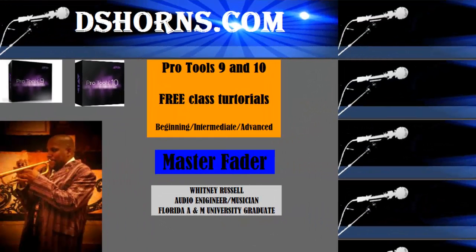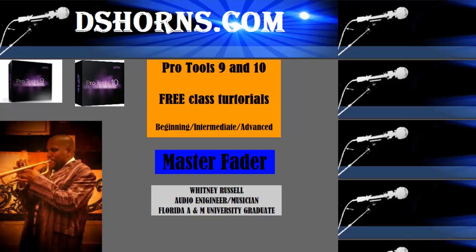TheseHorns.com Pro Tools 9 and 10 Free Class Tutorials Beginning, Intermediate, and Advanced. Master Fader.